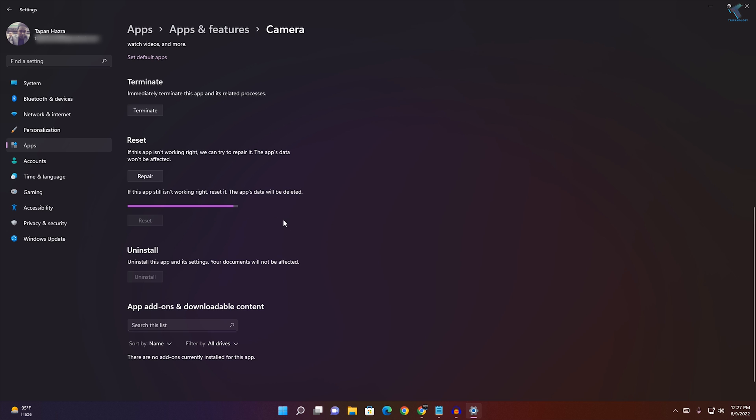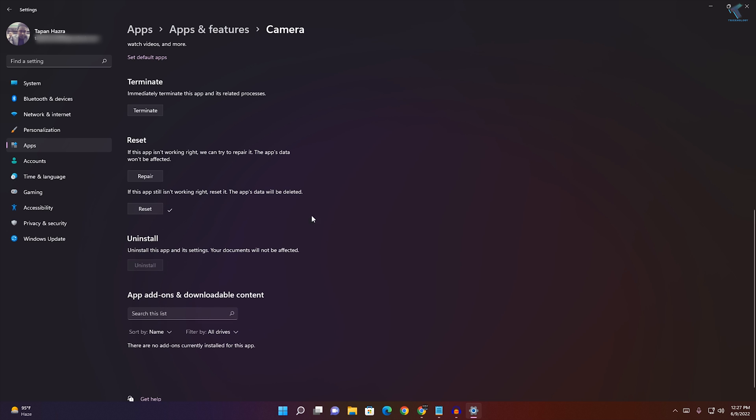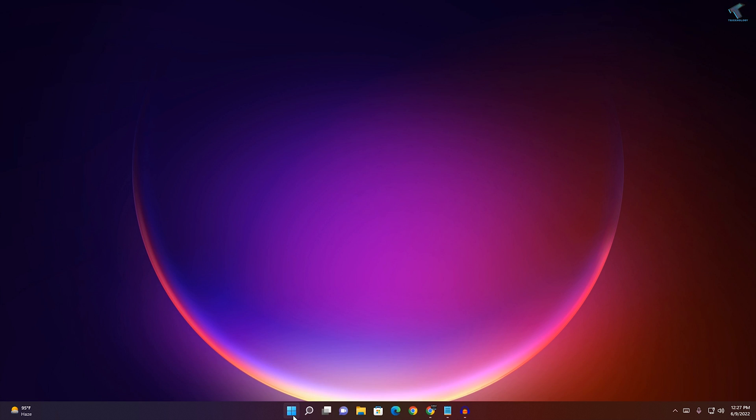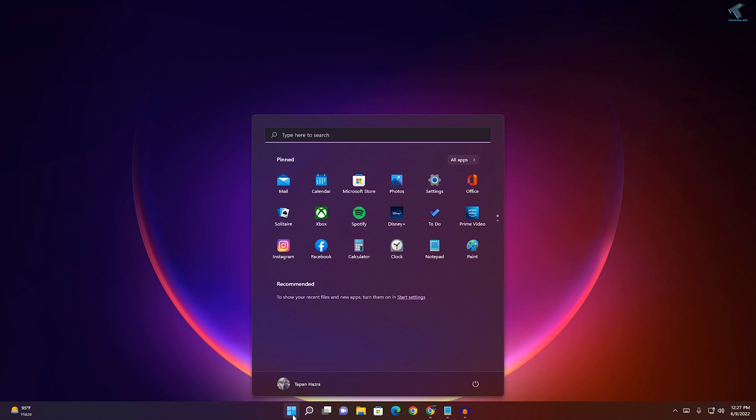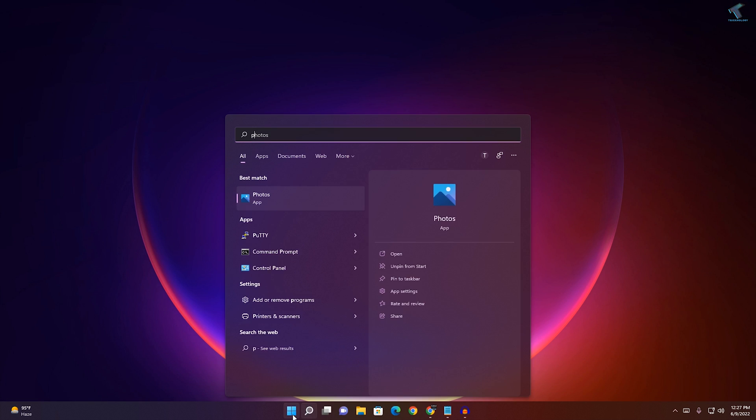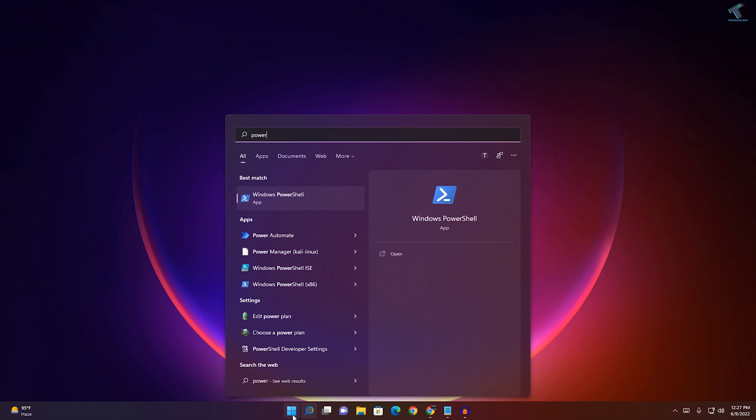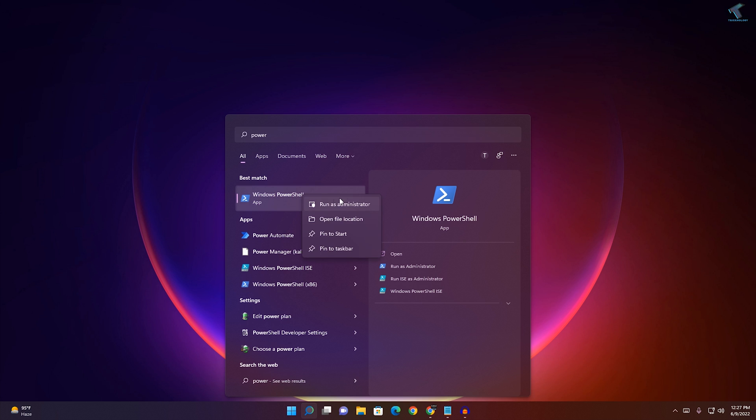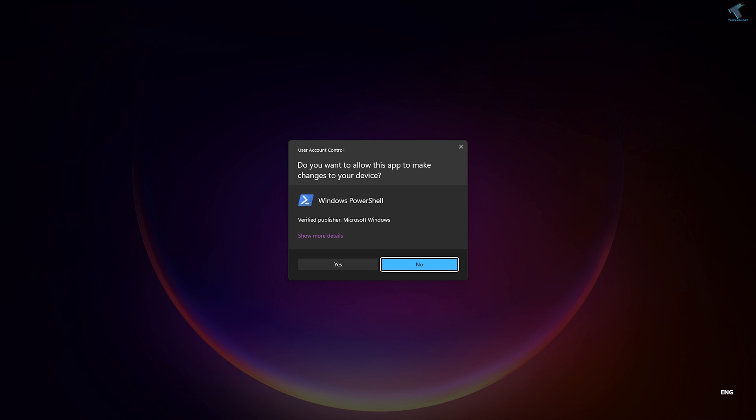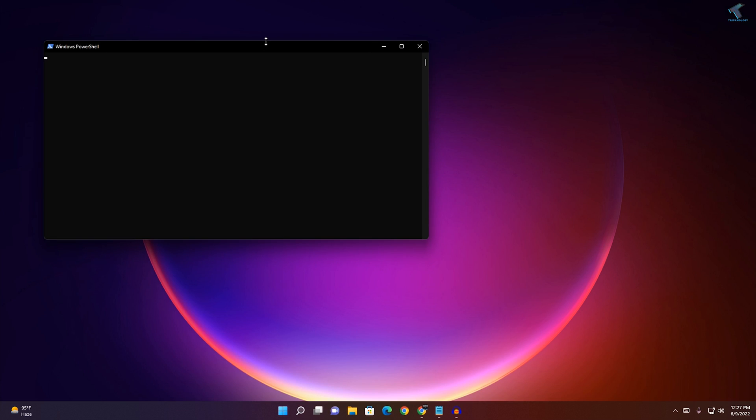If that doesn't work, close this window and open up PowerShell on your Windows 11 computer. Right-click on Windows PowerShell and click on Run as Administrator. Click Yes.